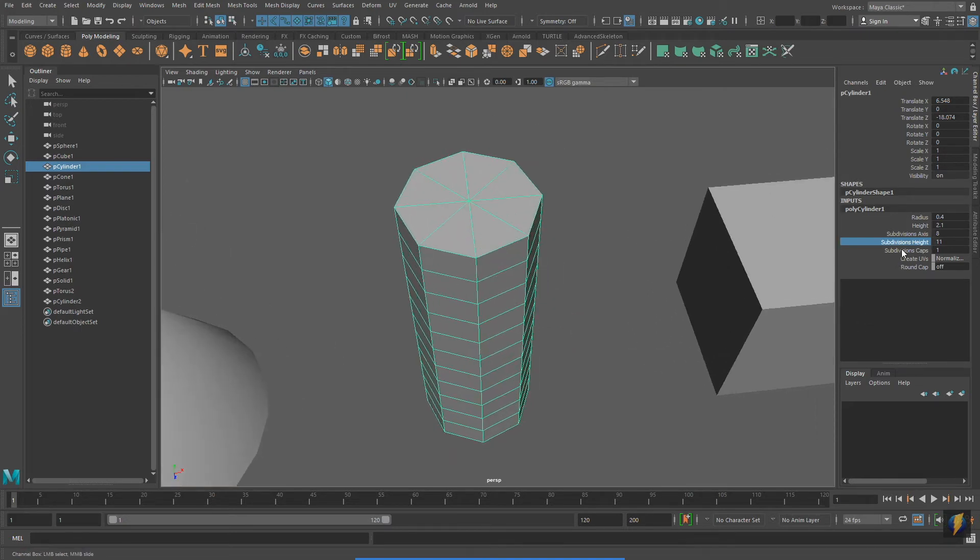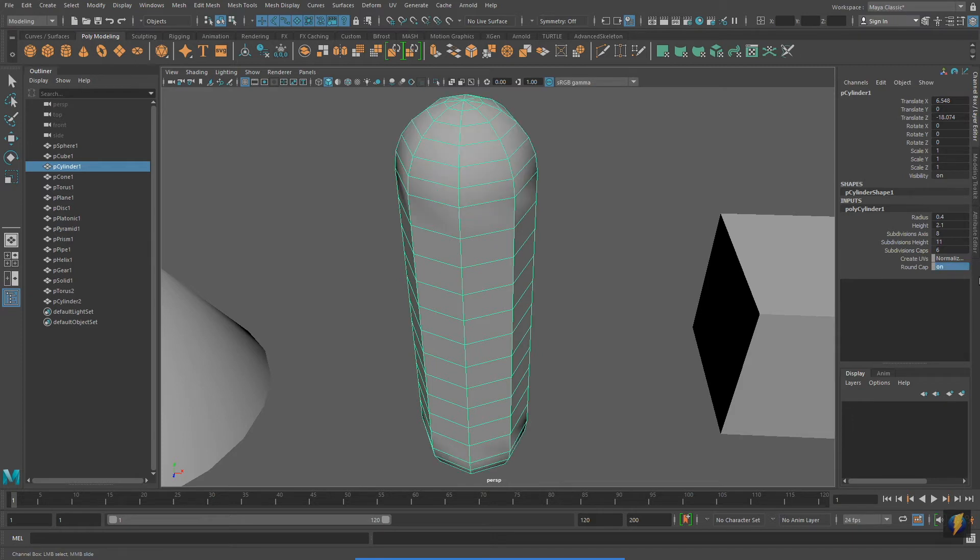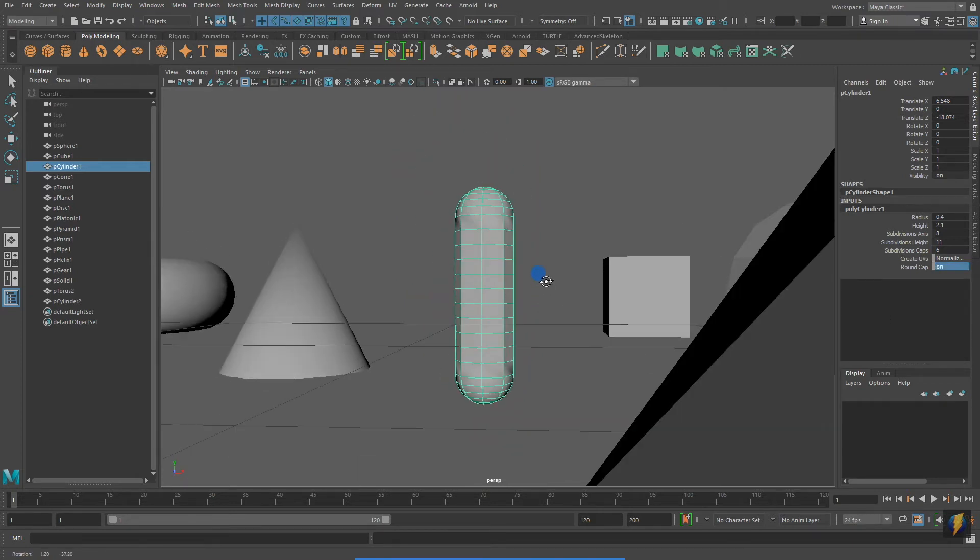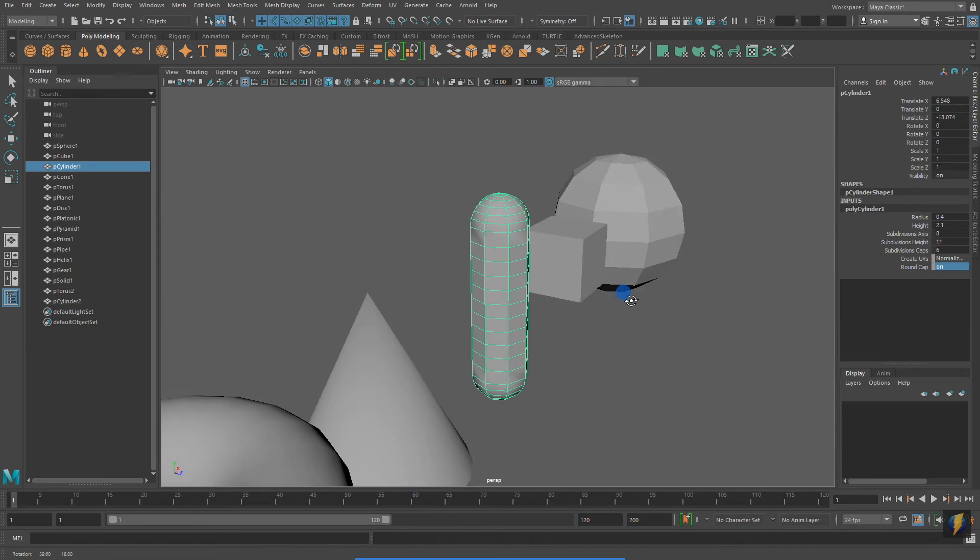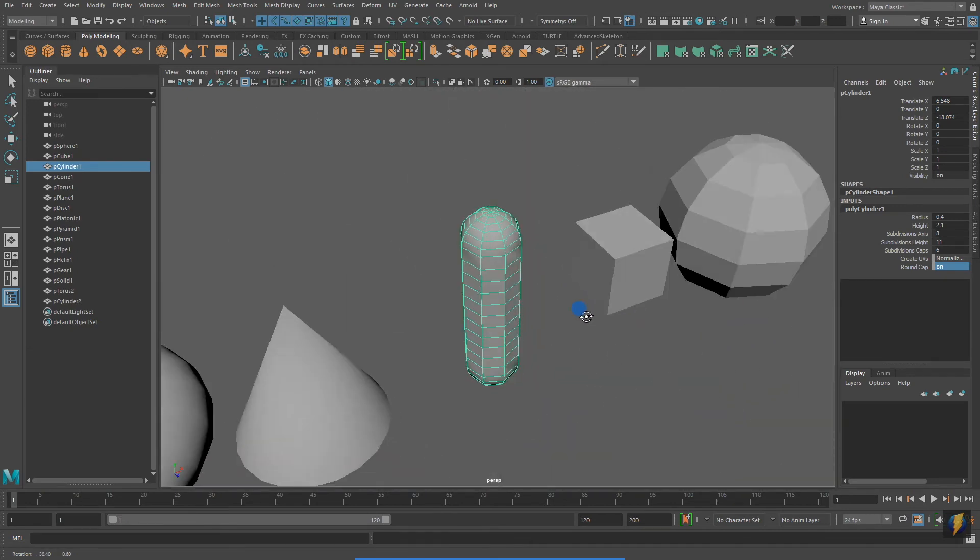However, it also has some unique ones, such as the Subdivision Caps and the Round Cap property. To turn on that property, I typed 1 in the Input field and then pressed Enter.